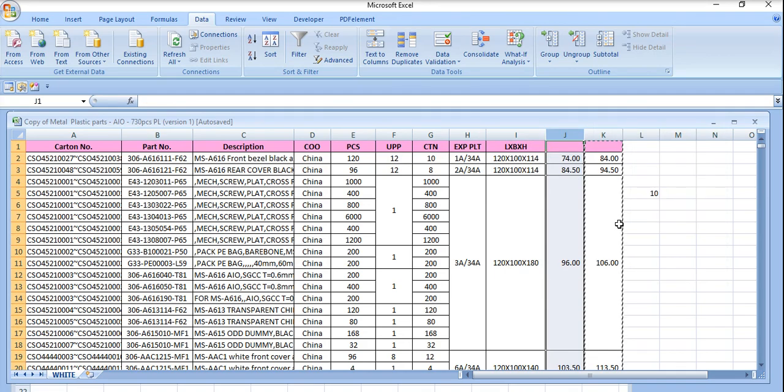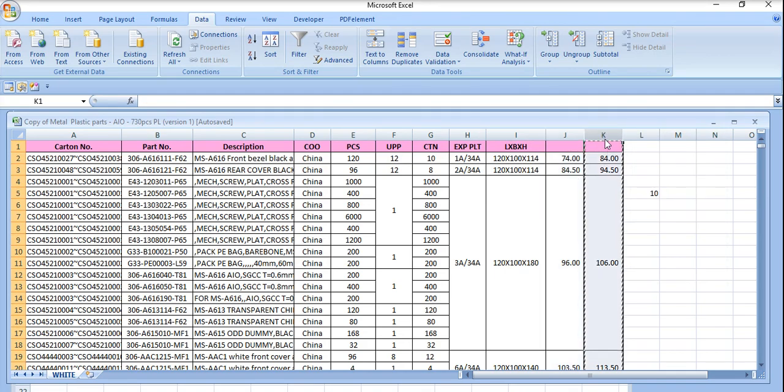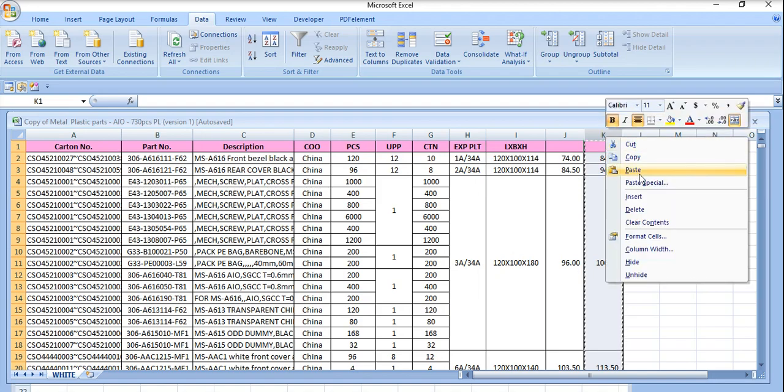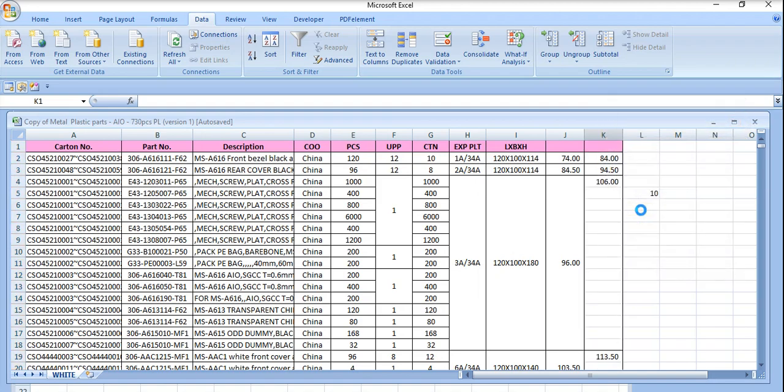So we have got the answer here and just remove the additional column which has doubled. Hope you understand the video. Thank you for watching. Please subscribe.